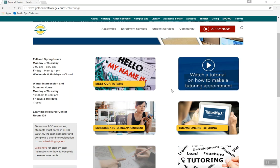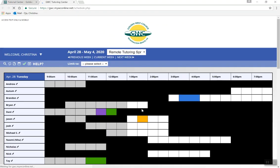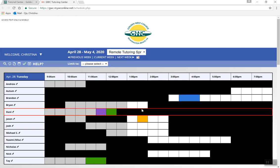When it is time for your tutoring session, go to the schedule by clicking the link on our website or going to gwc.mywconline.net.